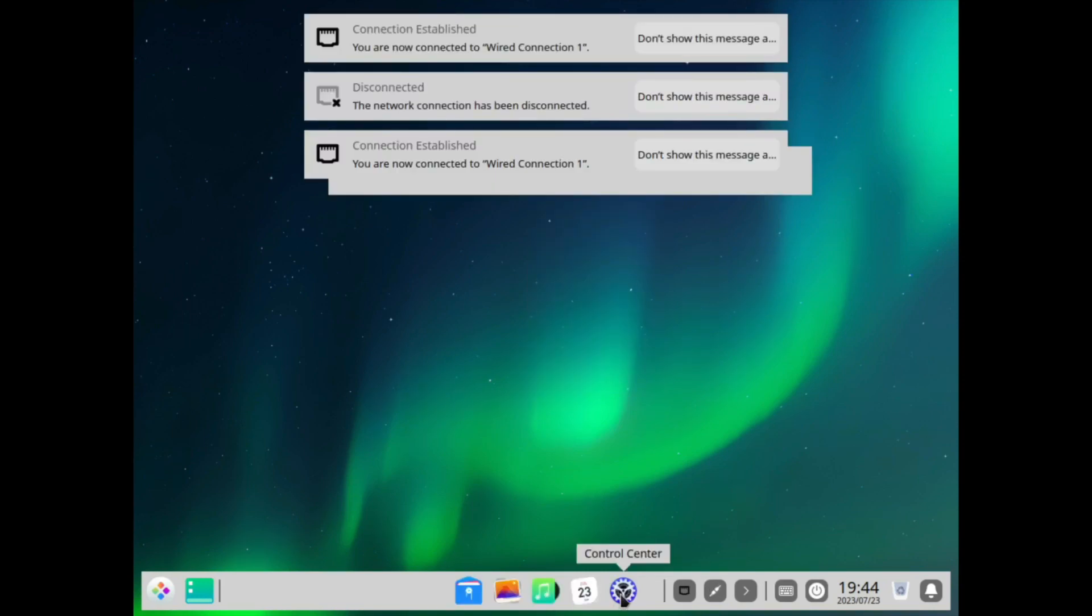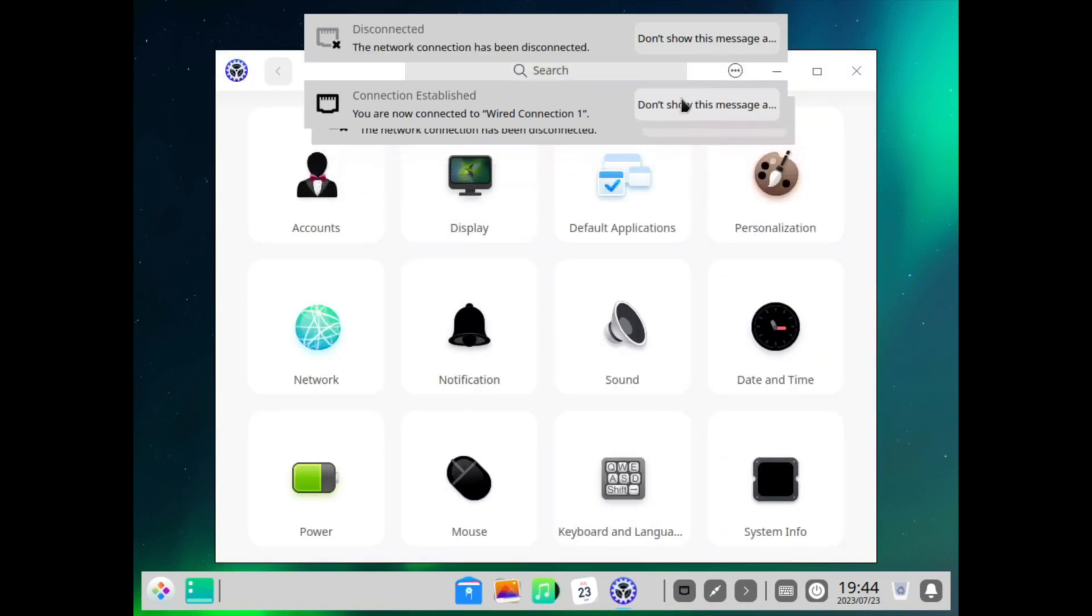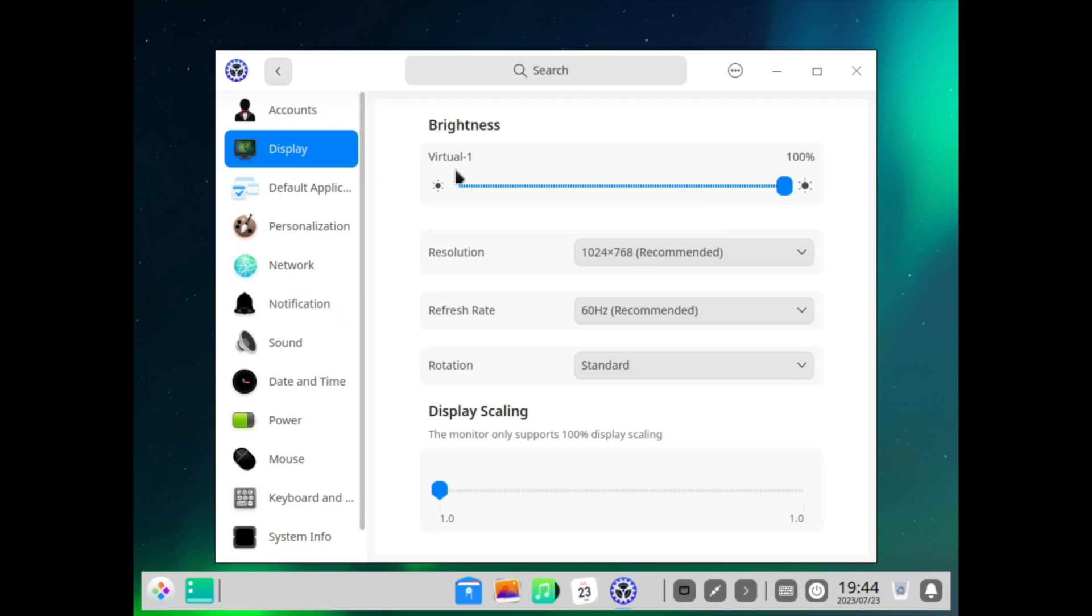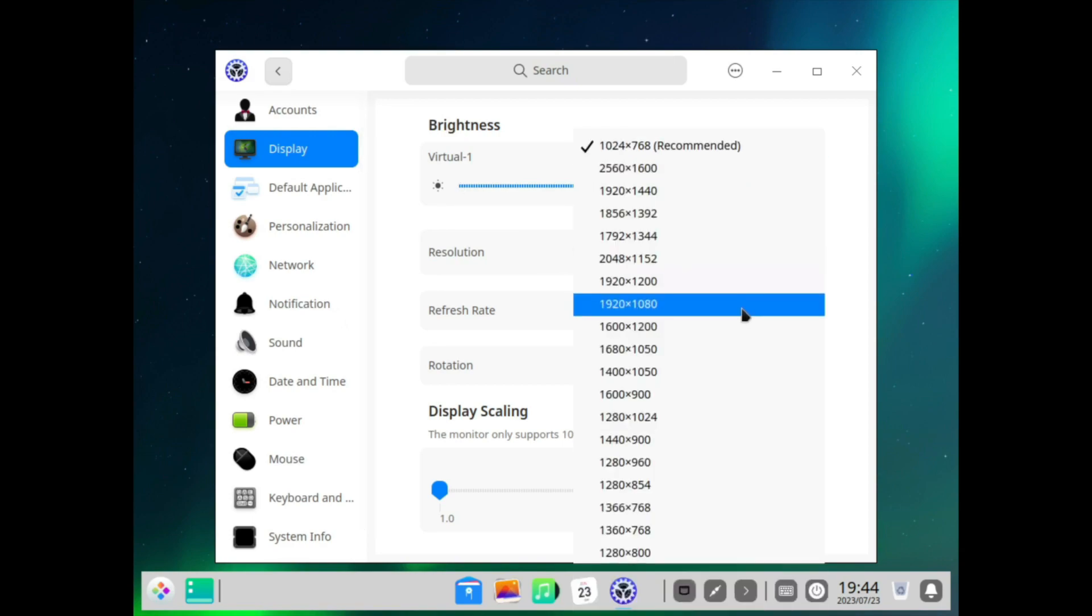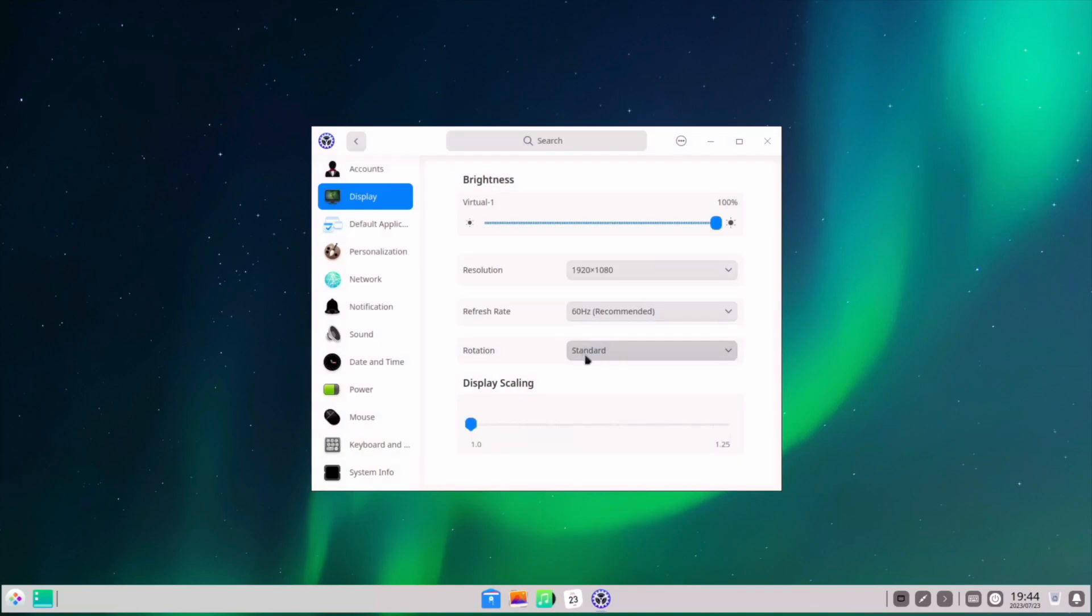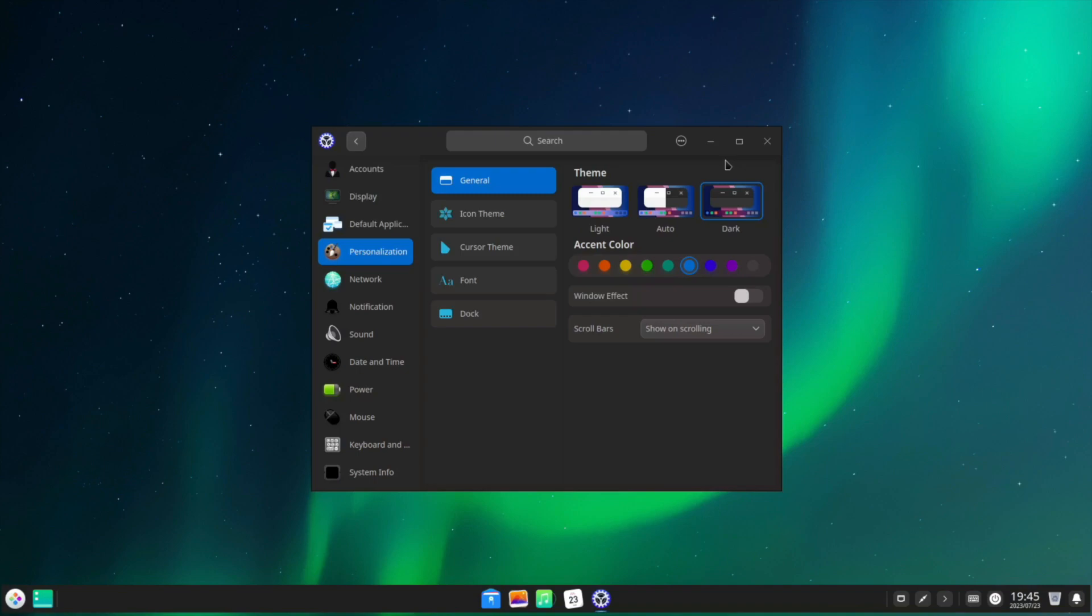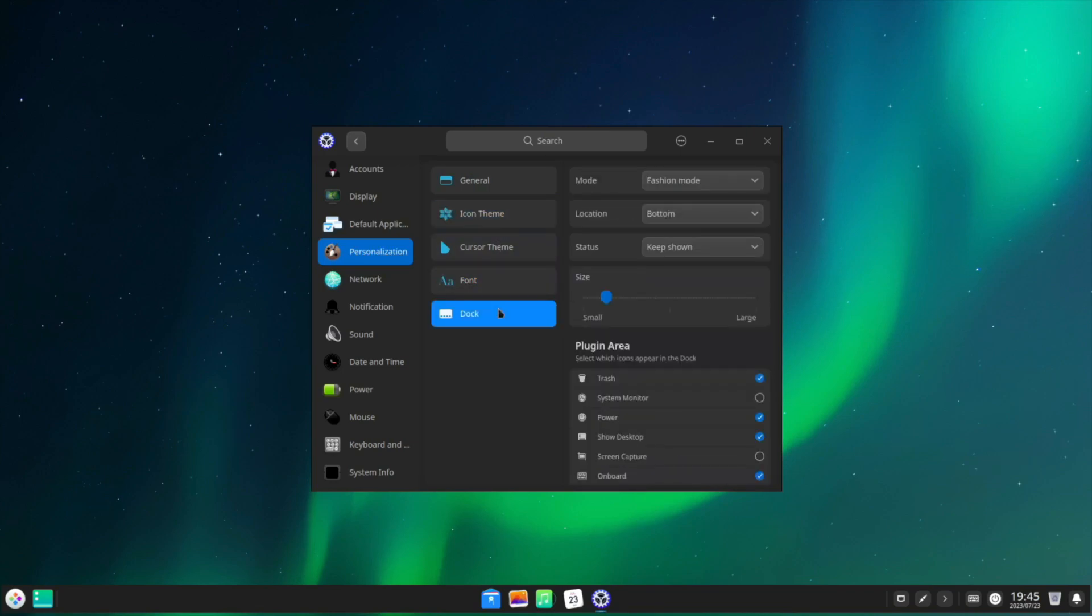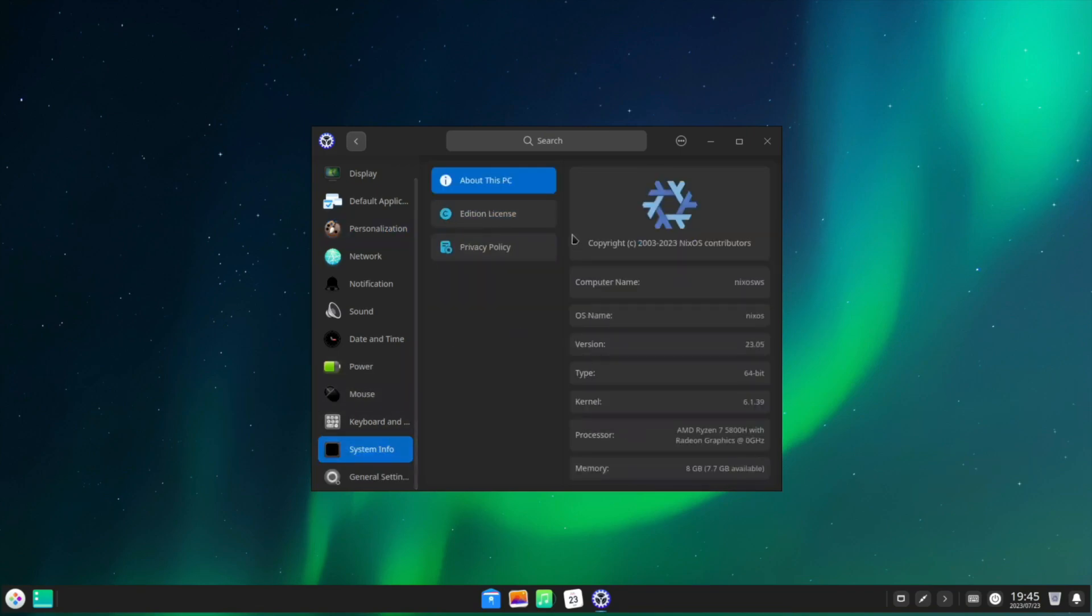I'll go to the control center, go to display and make it back here. Safe. Go to personalization and make it dark.